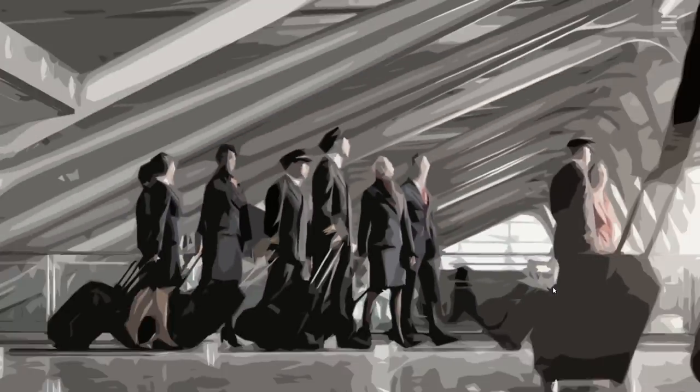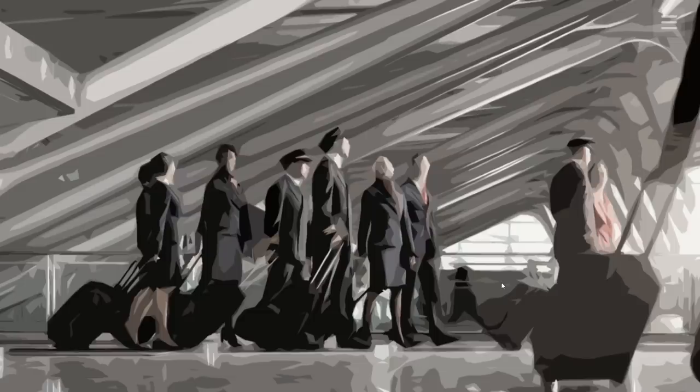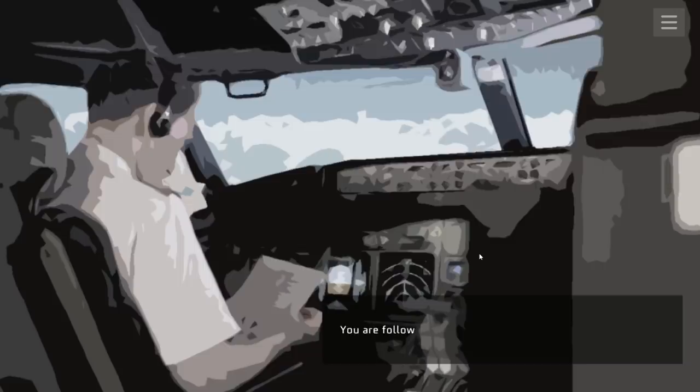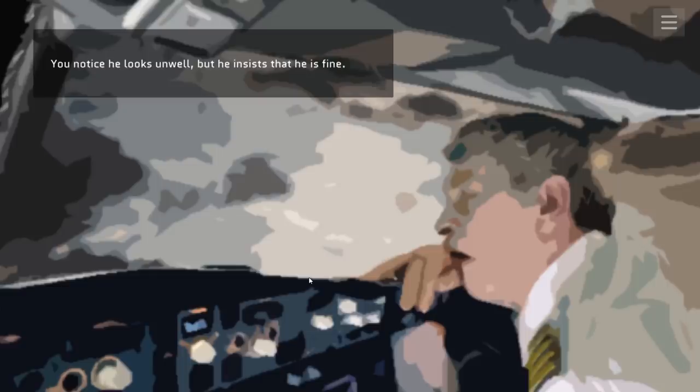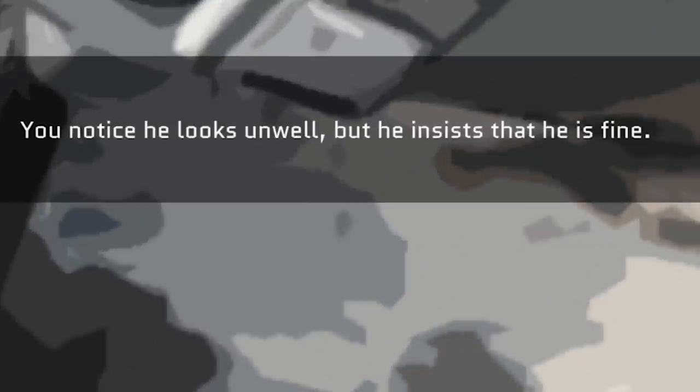Sullivan McDonald walks to work, dressed better than everyone else, not knowing that today his plane will be boarded by Satan. It's time to put seven minutes of flight school training to the test. You can see he's actually reading the manual right now. You are following the takeoff procedures and you ask your co-pilot for assistance. The co-pilot is coked out. I like how it says you notice he looks unwell, but he insists that he's fine. It doesn't look like he looks unwell. It looks like he's dead.